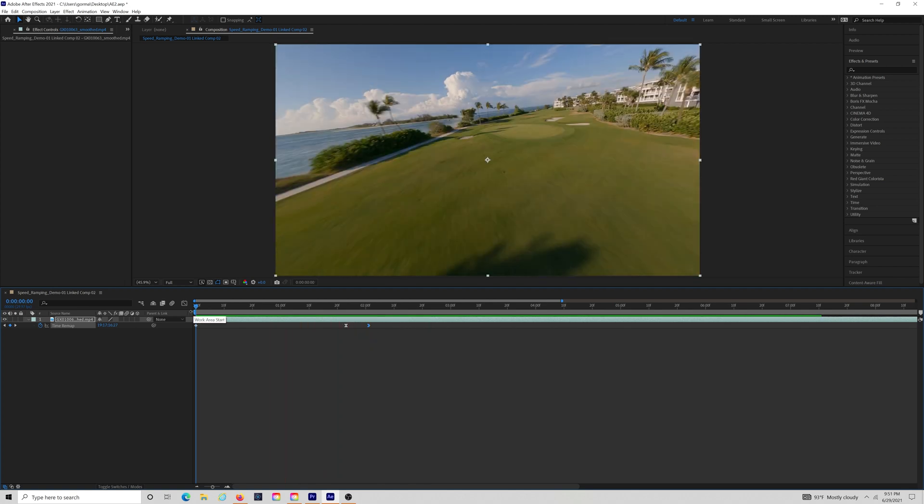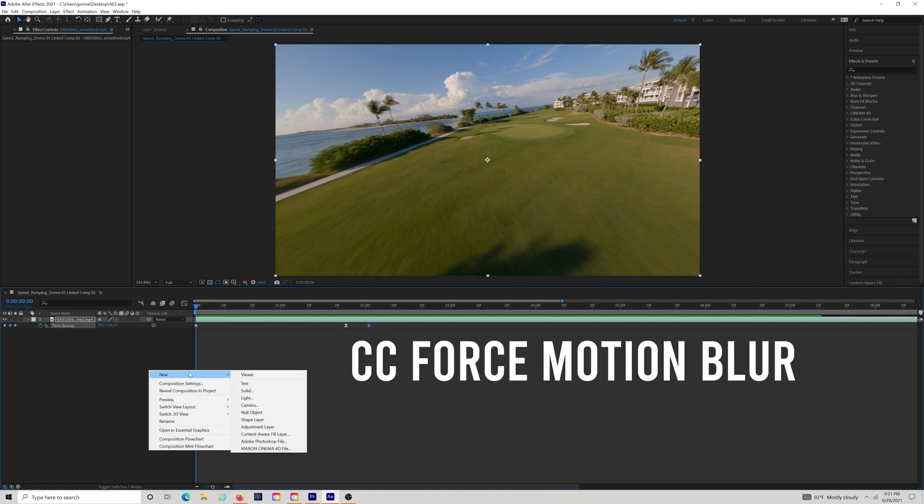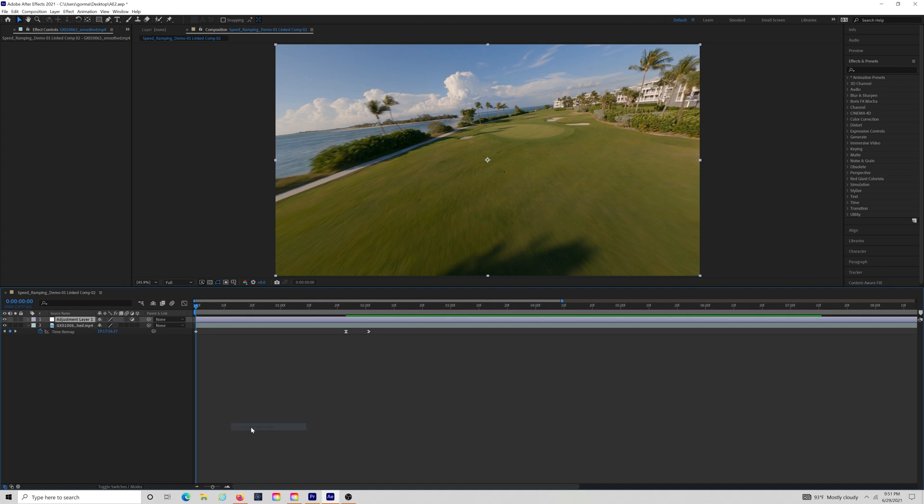Now, one more feature that we can add to make things look even better is called CC Force Motion Blur. We just want to create an adjustment layer and drop that effect onto that. And we just want to drop the adjustment layer over the portion of the video which we've sped up.